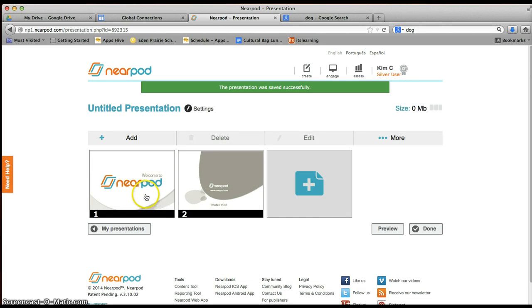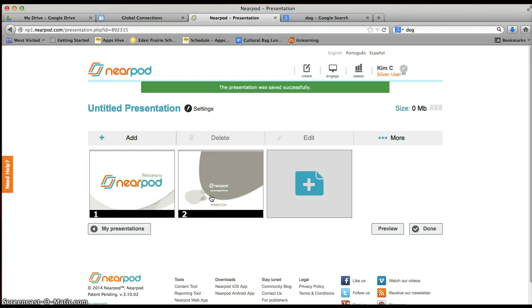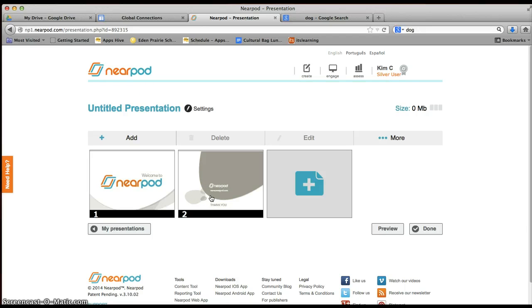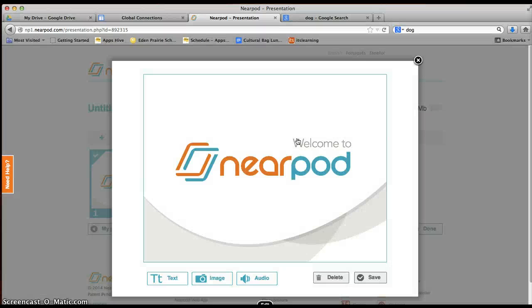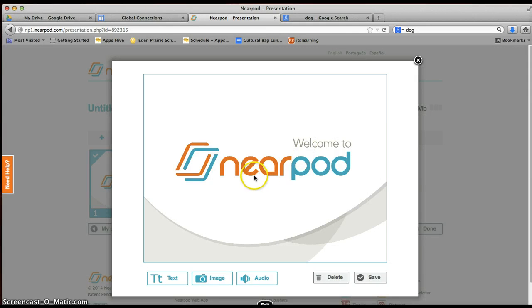They begin you off with two pre-made slides. One is a Welcome to Nearpod slide and the other is kind of a thank you for using Nearpod slide. You can edit out of those if you don't like by just selecting and then selecting Edit. If I don't like this picture and I wanted to add a different picture, I would go to Image.